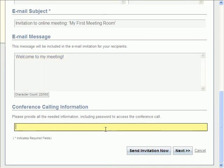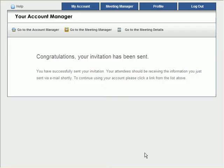If you have a conference calling solution that you're going to run parallel to the meeting, you can include that information here. When done, click Send Invitation now.